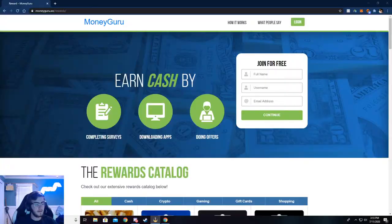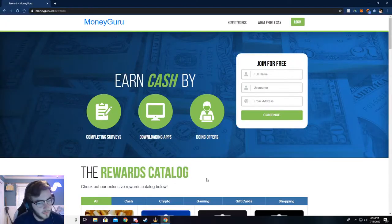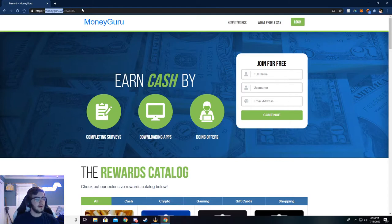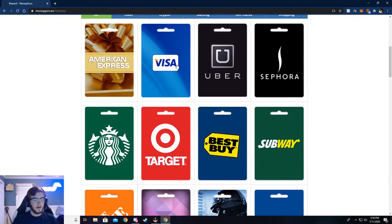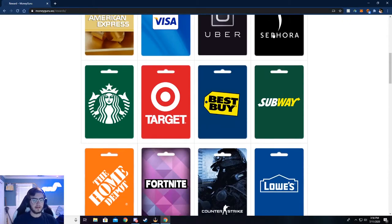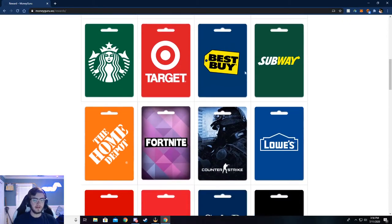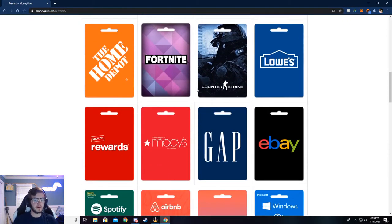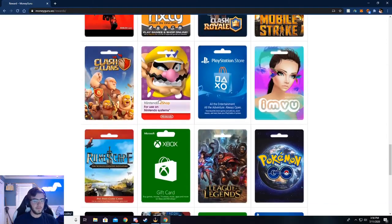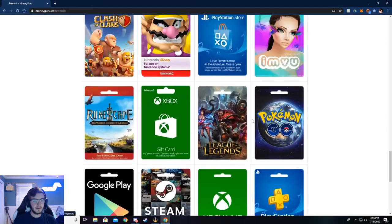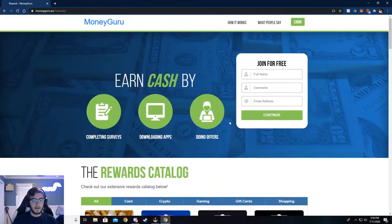Also use my referral link in the description below. You can now see I'm on MoneyGuru.ws/rewards. If you want to check out the rewards page, you can go here, but the main thing is MoneyGuru.ws. Just type that in your browser. You can get American Express, Visa, or store gift cards like Best Buy. You can get food gift cards, game gift cards. There's a lot of games and stuff at the bottom. I'm going to show you all how to do this.